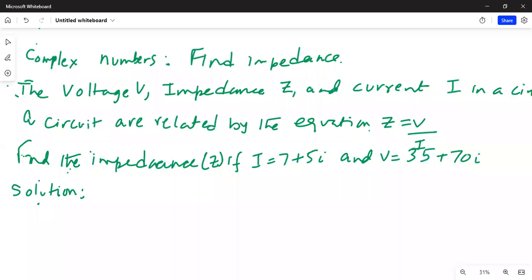Find impedance — complex numbers. Find impedance. The voltage V, impedance Z, and current I in a circuit are related by the equation Z equals V divided by I. Find the impedance Z if I equals 7 plus 5i and V equals 35 plus 70i.